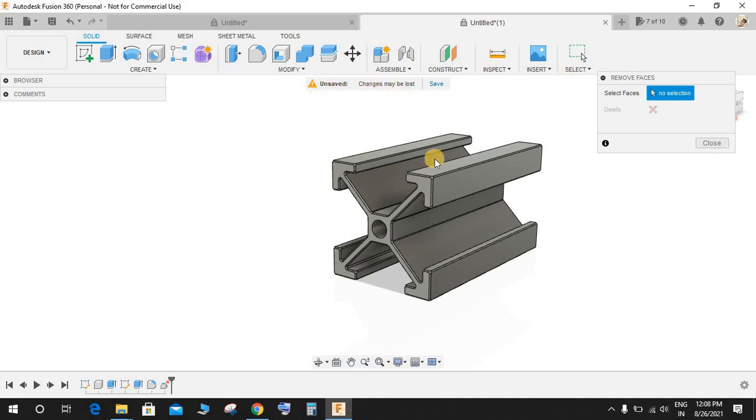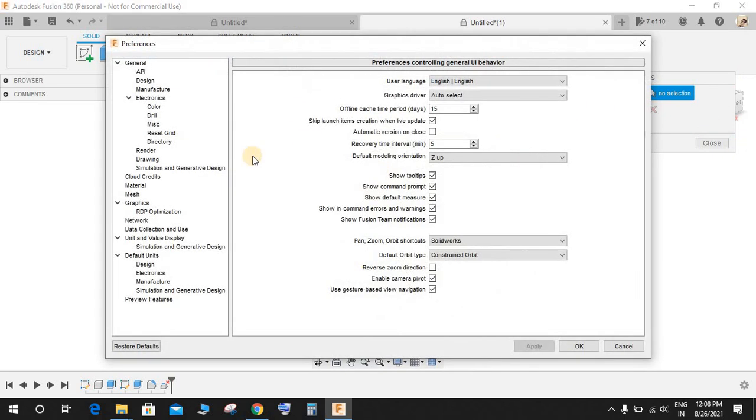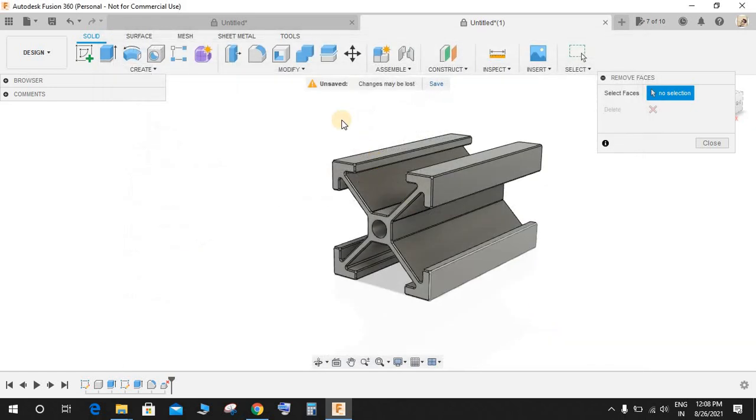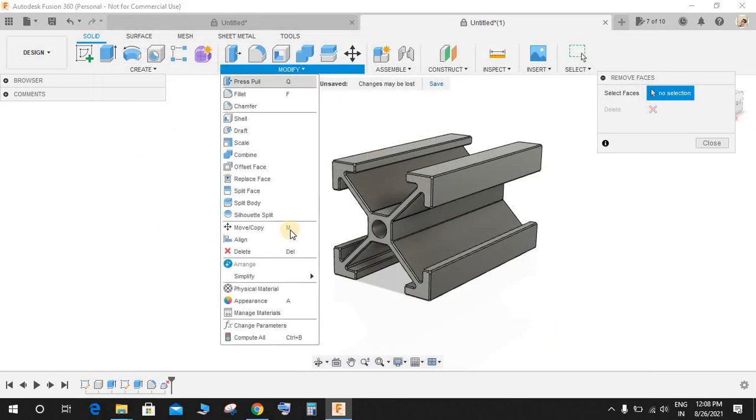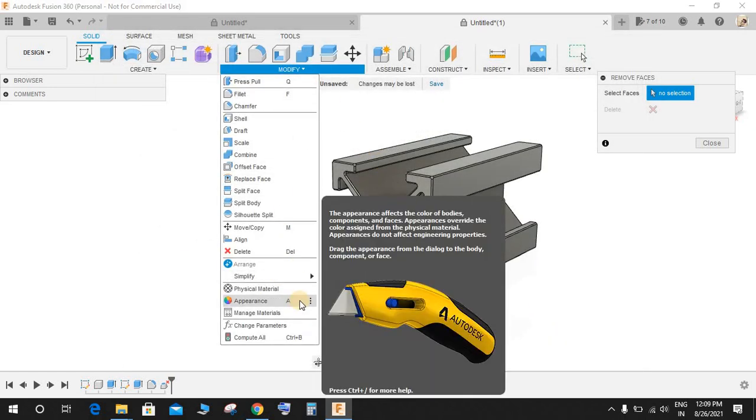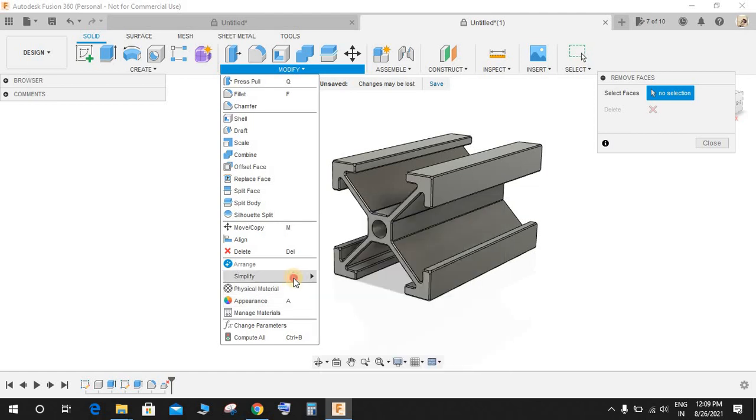Just wait for the toolbar to open and if you go to Design there's an option called Enable Arrange and Simplify Tool. Just click on this and you will find your Simplify tool option in the Modification toolbar here.